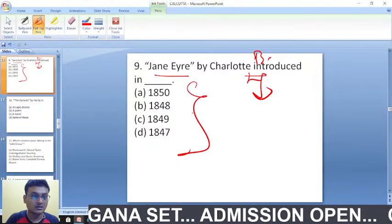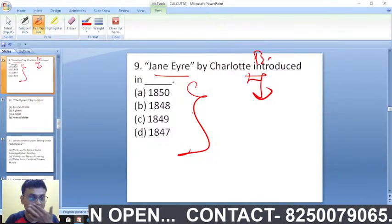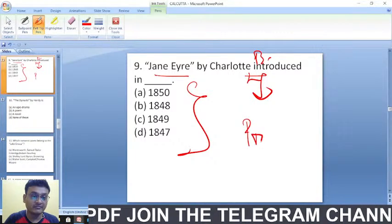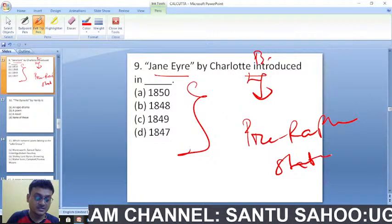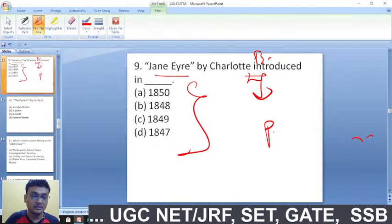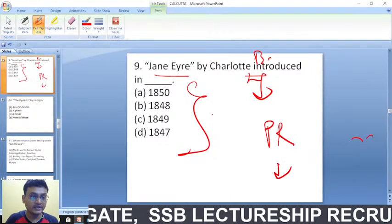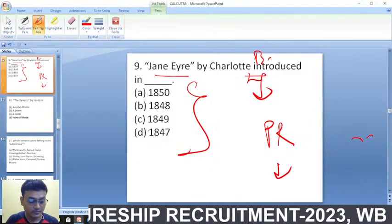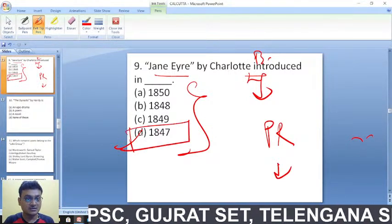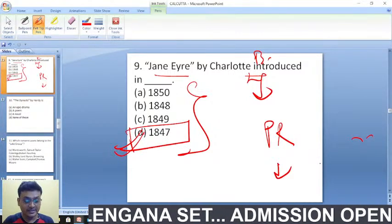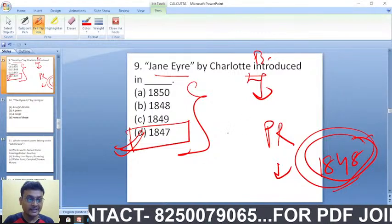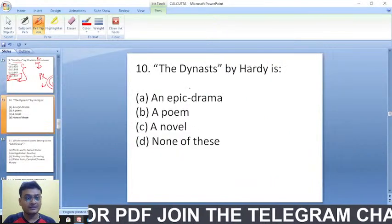In which year was 'Jane Eyre' by Charlotte Brontë introduced — 1850, 1848, 1849, or 1847? The right answer is 1847. The Pre-Raphaelite movement was started in 1848, and 'Jane Eyre' was published one year before that, in 1847.